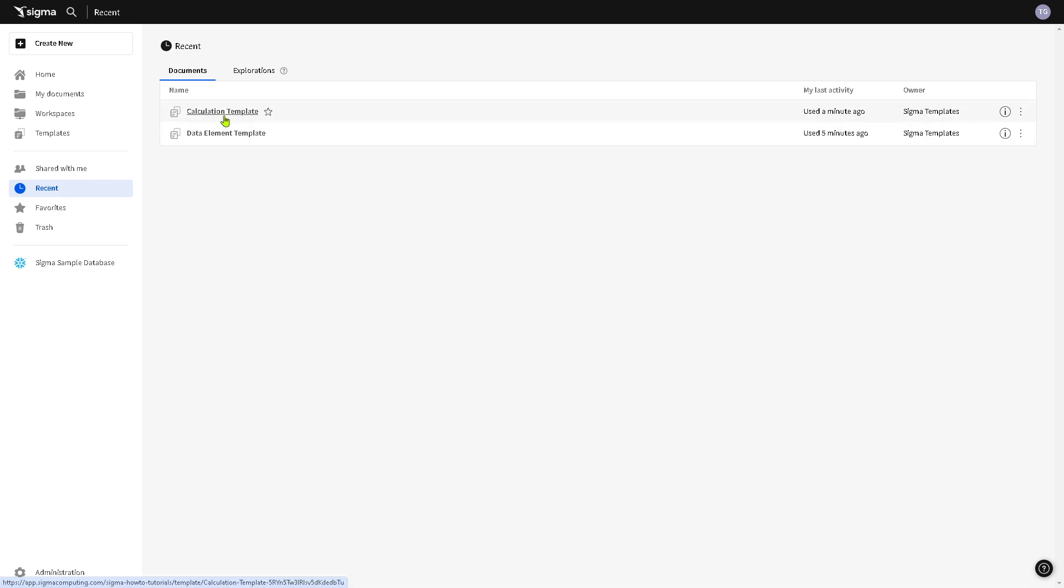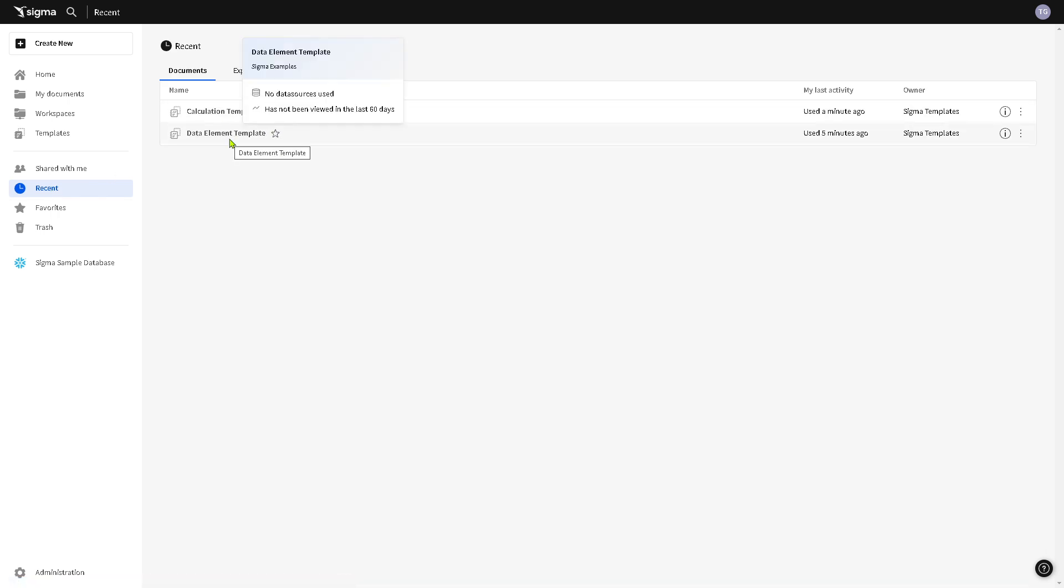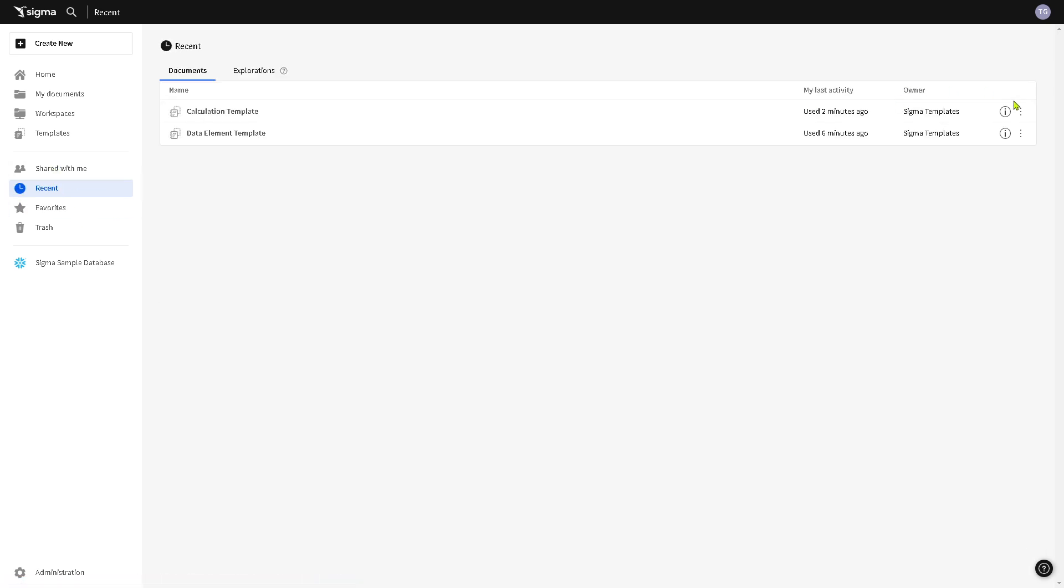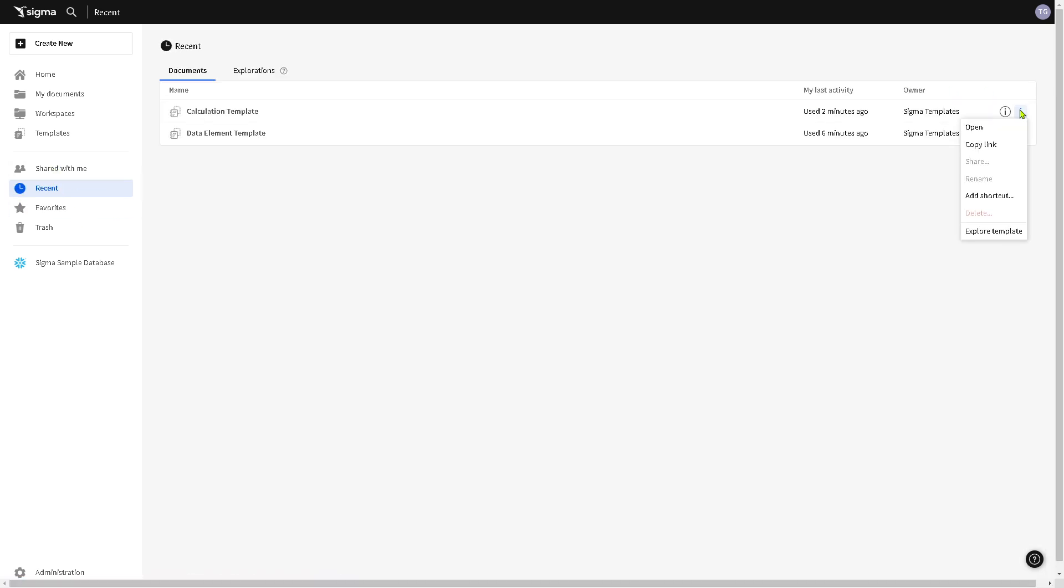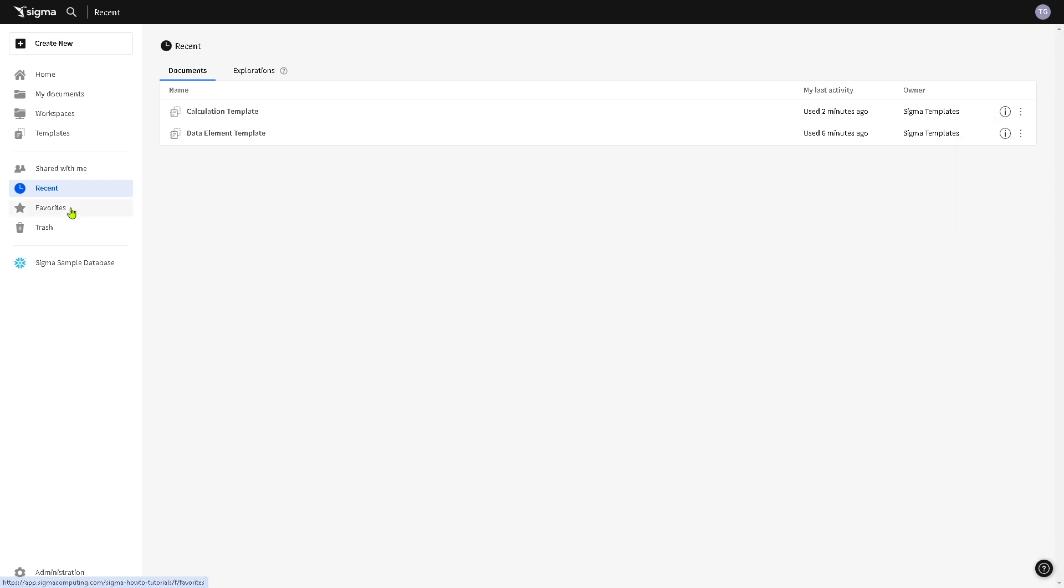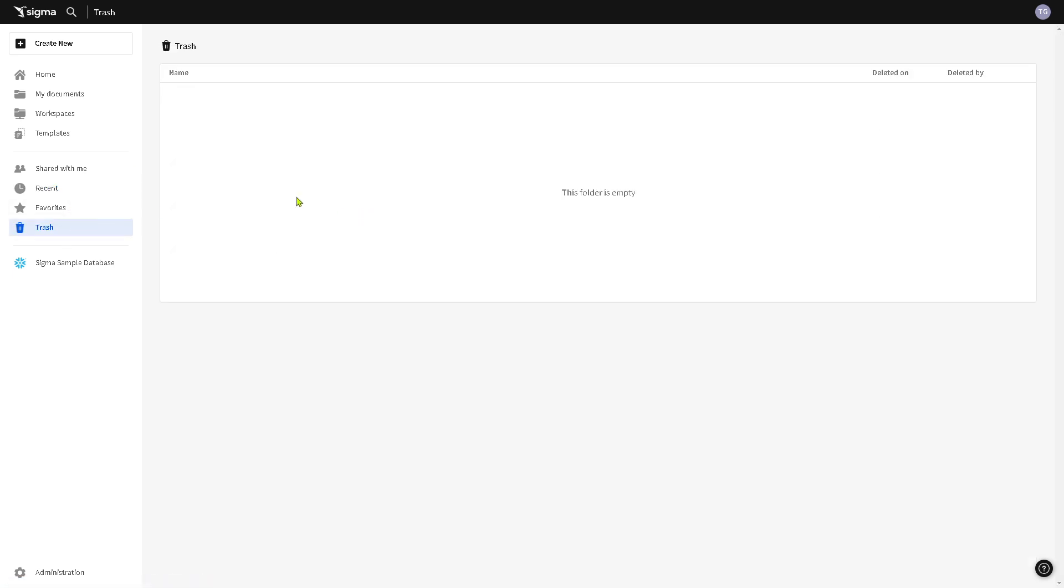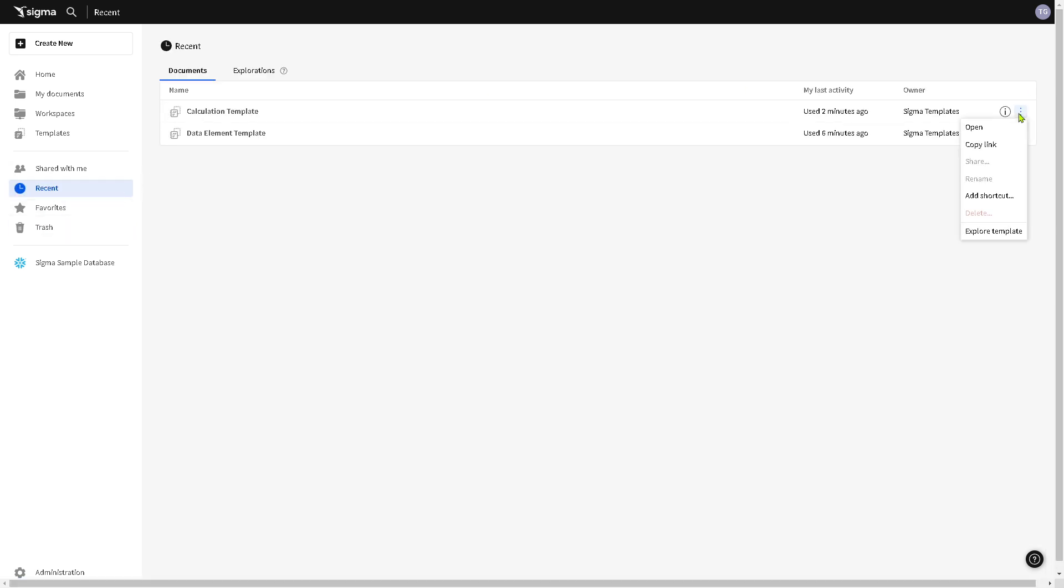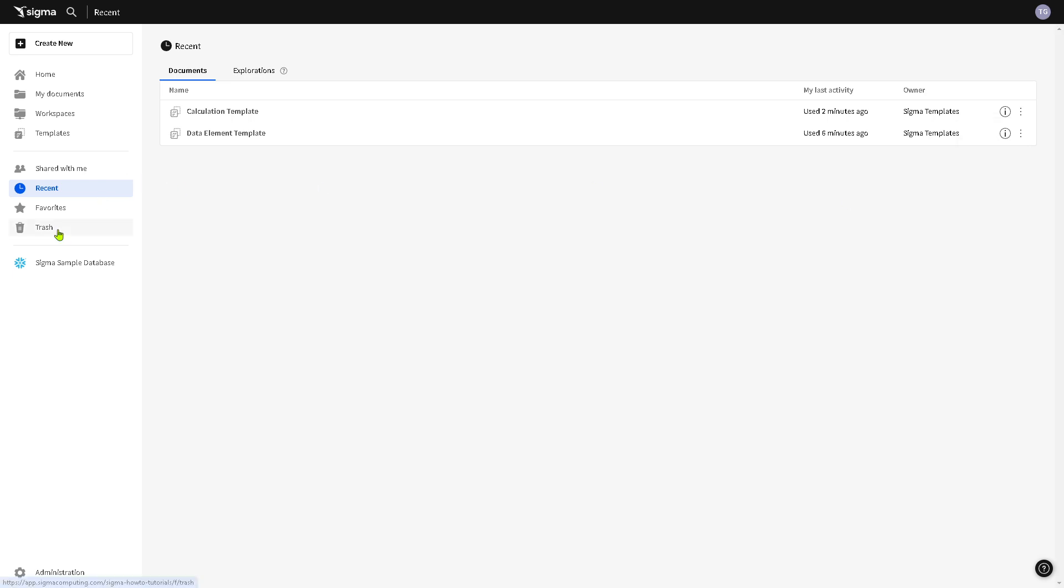You would notice that they have the most recent file that you are working on right here. For example, we have used the calculation template and the data element template. For the favorites right here, if you want to make this a favorite, you can do that and then it would appear on your favorites. For the trash, let's say we click this and open and we want to delete that, it would basically go to the trash icon.